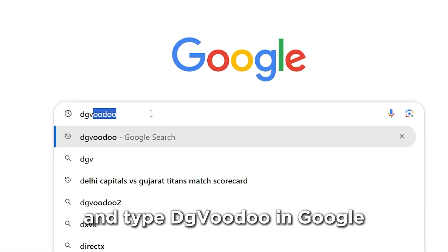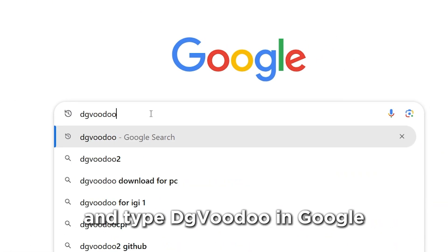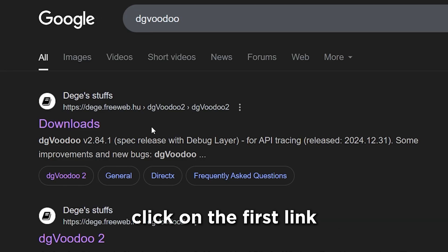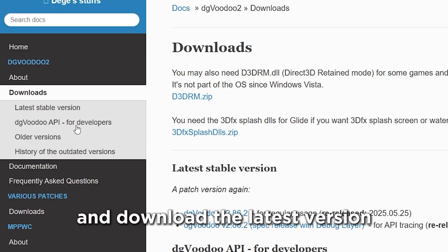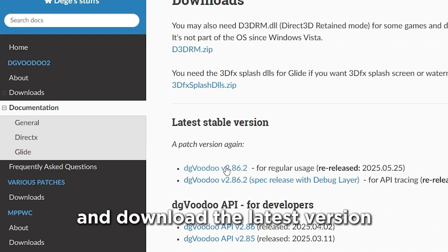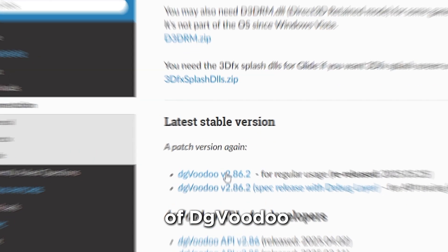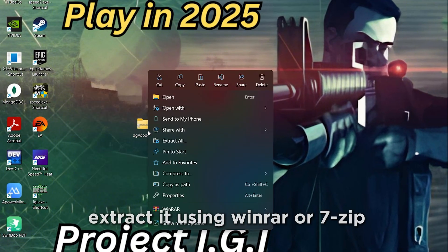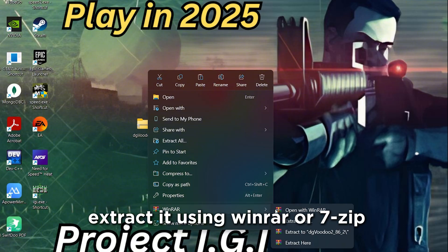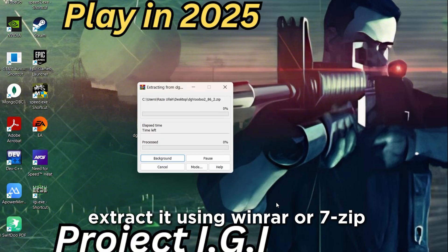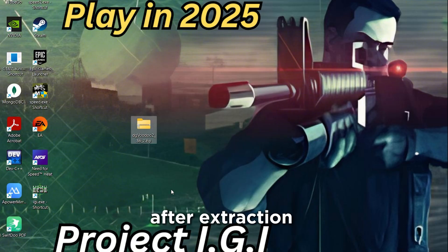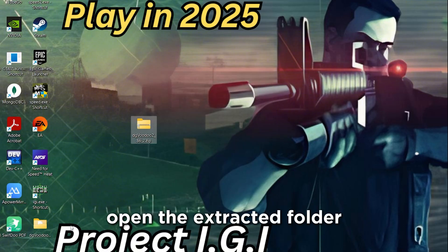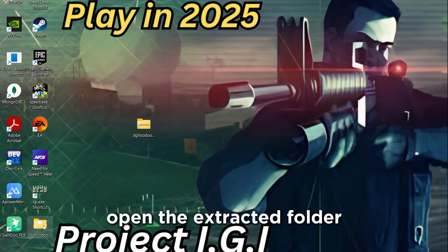Open your browser and type DGVoodoo in Google. Click on the first link and download the latest version of DGVoodoo. Once it's downloaded, extract it using WinRAR or 7-Zip. After extraction, open the extracted folder.